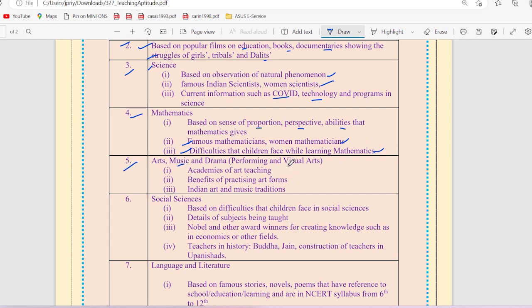In the fifth unit on art, music and drama, this will be asked: academics of art teaching, benefits of practicing art form, Indian arts and music traditions.